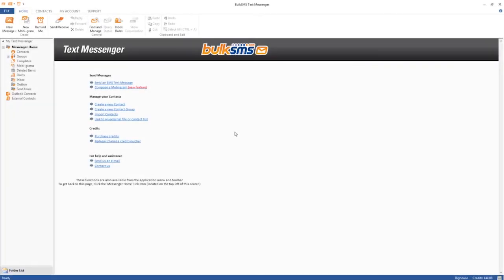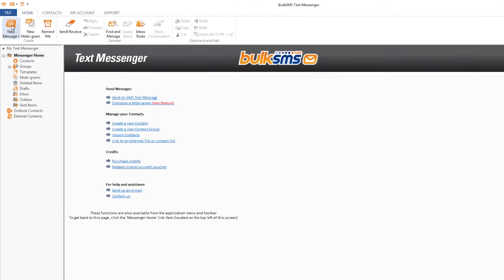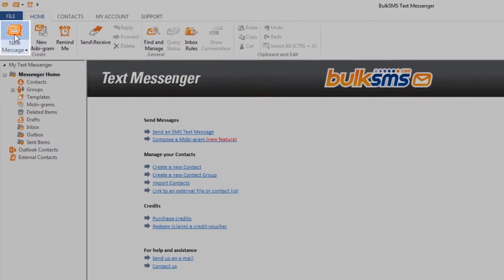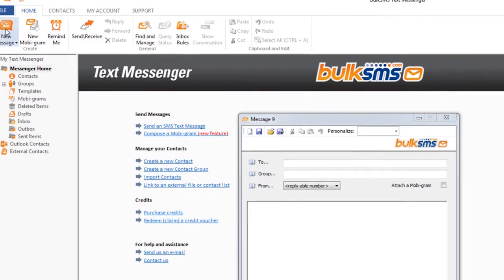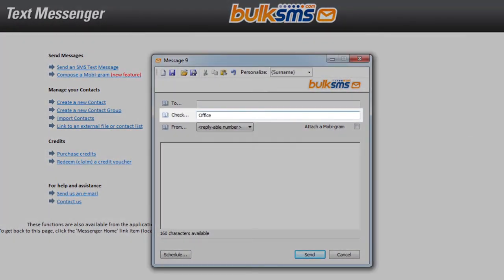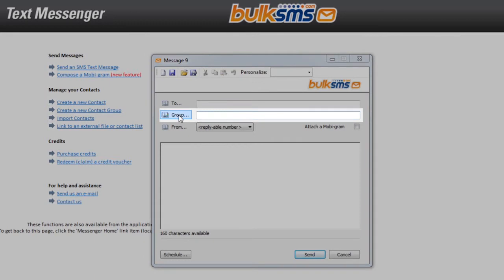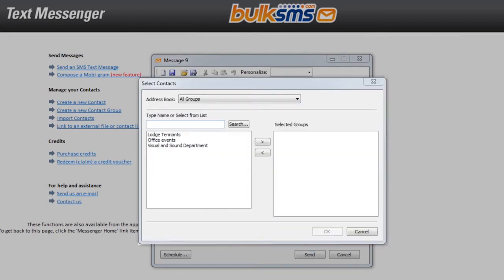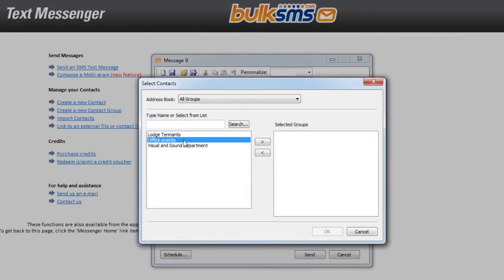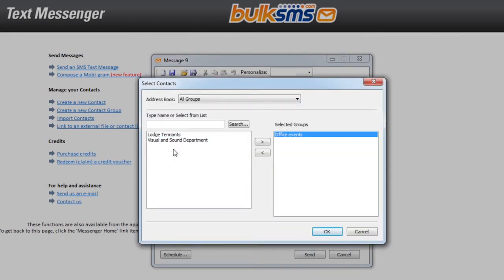To send a personalized SMS, click New Message under the Home tab. Enter the group name and press Enter, or click Group and double-click the group name that you want to send your personalized message to.